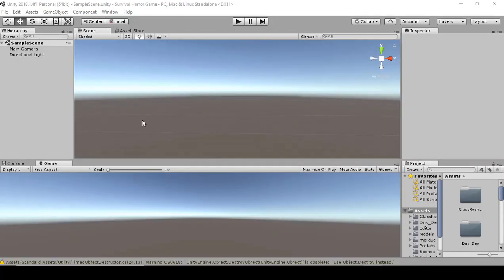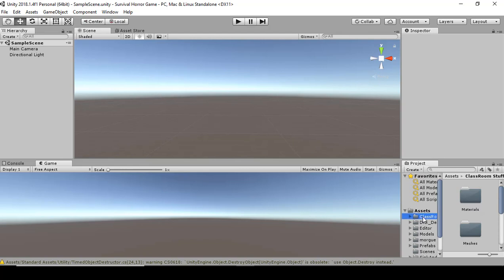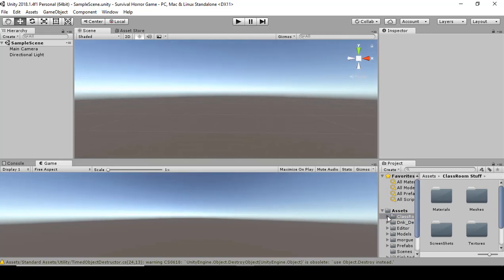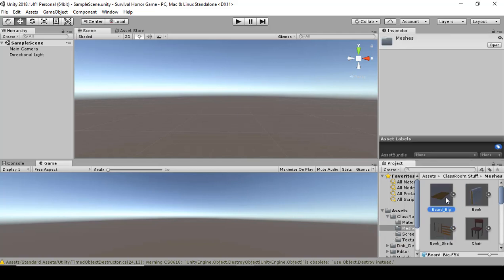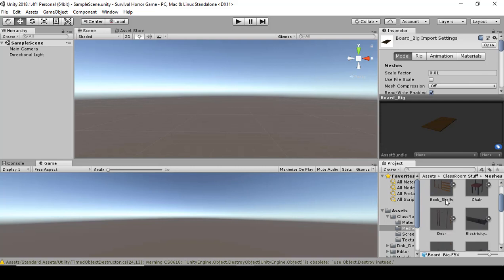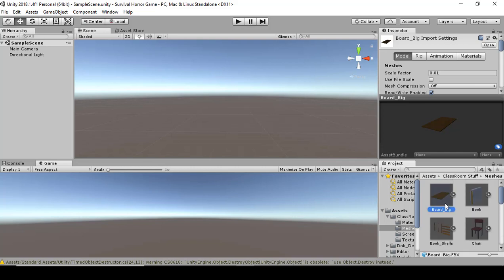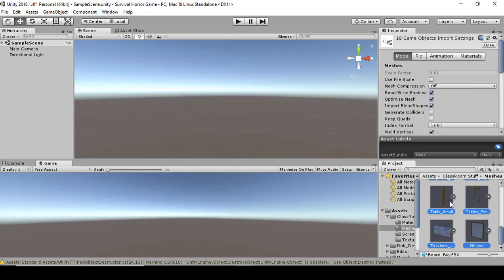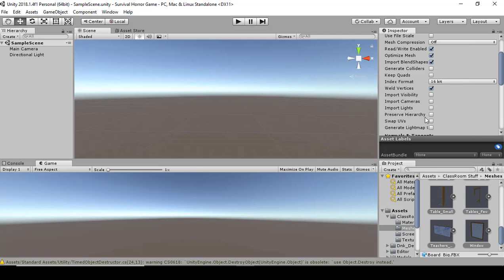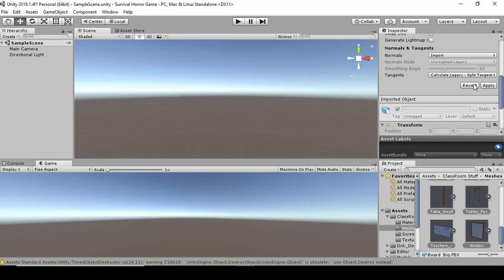Hello everyone. In this video we're going to optimize the game assets and also build up the level. We're going to start with optimizing the assets, so go to your assets, go to classroom, then go to meshes. Select all of them using Ctrl+A, then go into Model and where it says Generate Colliders and click Apply.